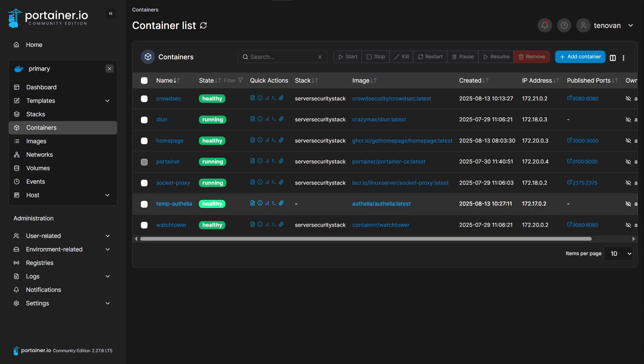We can check our Portainer dashboard to see that it started and is healthy. Yeah, I did this process and took the screenshots before Portainer updated the logo, so this is already old and won't look exactly the same for you.